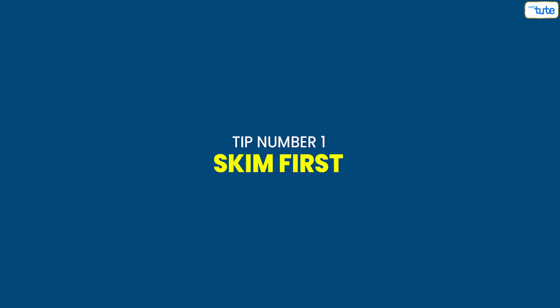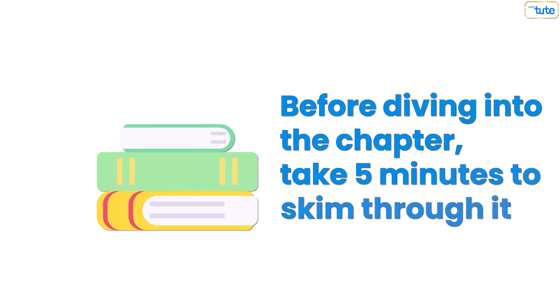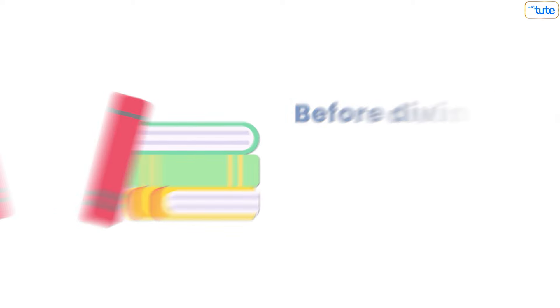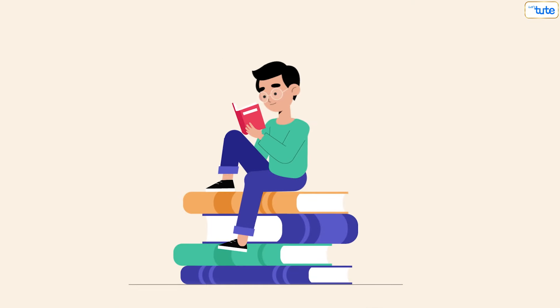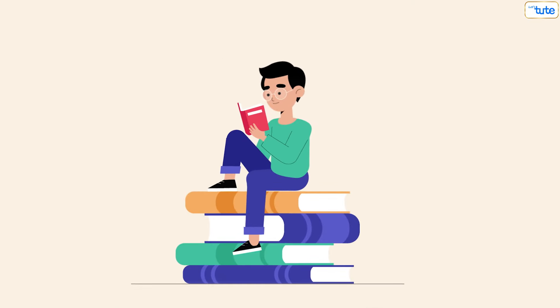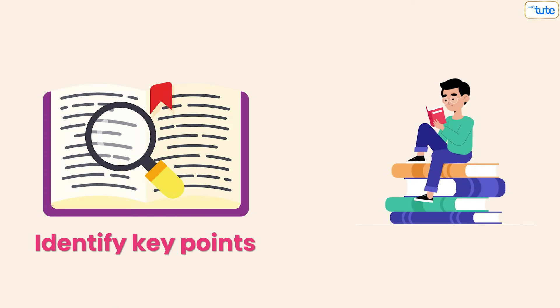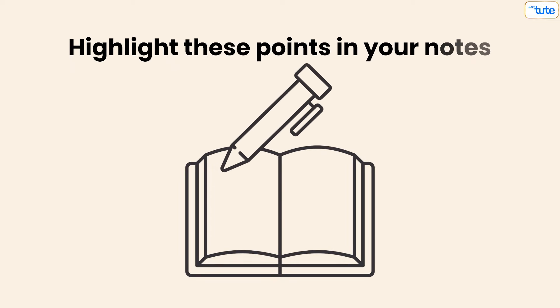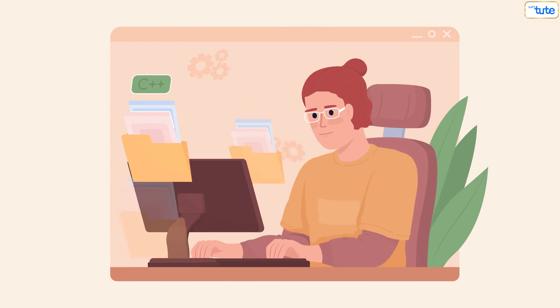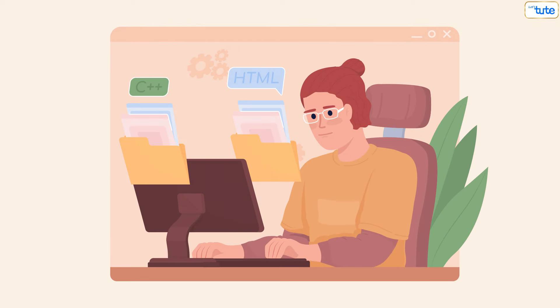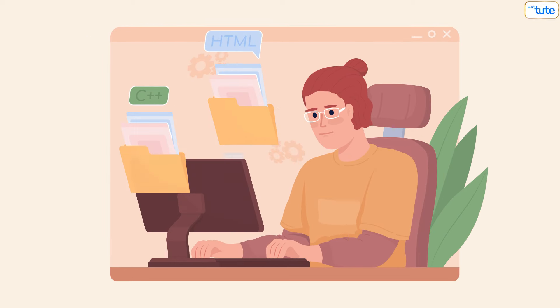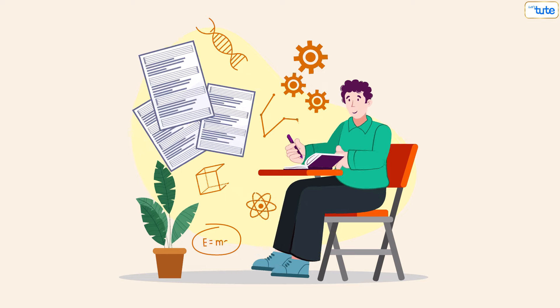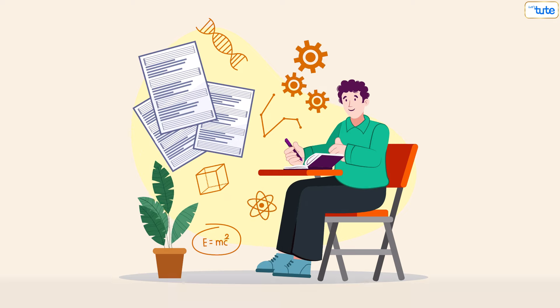Tip number one: Skim first. Before diving into the chapter, take five minutes to skim through it. This will give you an overview and help you identify key points. Highlight these points in your notes. This approach not only clarifies what you'll be studying but also aids in quicker information retention.